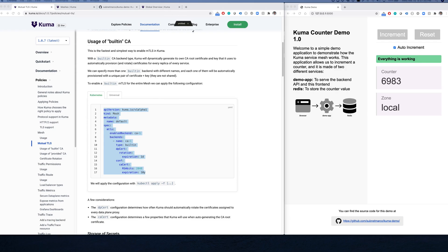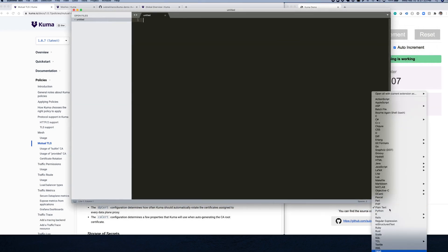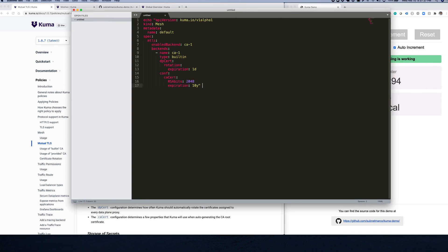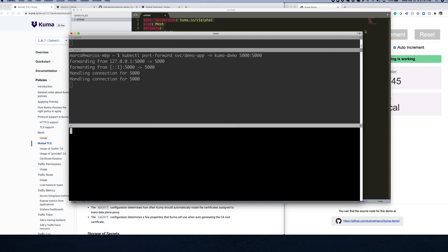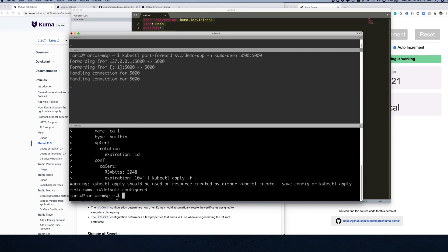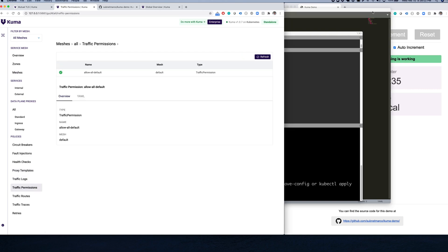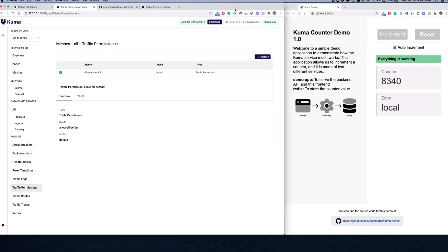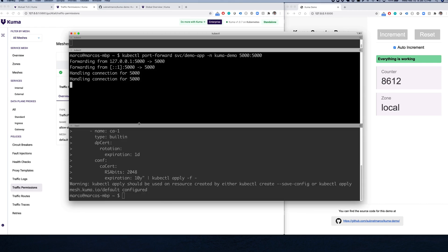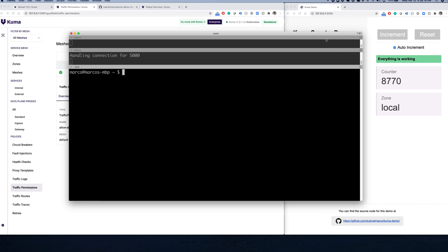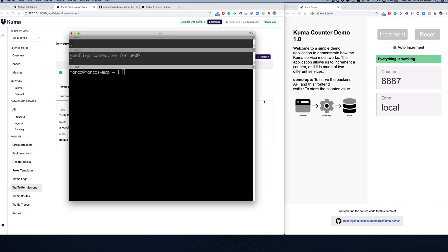Because we're running on Kubernetes, I'm going to pull up my editor, add some syntax highlighting, and echo this policy into kubectl. I'll copy and paste it into my terminal so that mutual TLS is enabled. All we need to do is apply this configuration. We can refresh our data and see that mutual TLS is now enabled on the default mesh. The counters are still being incremented because we still have traffic permissions out of the box.